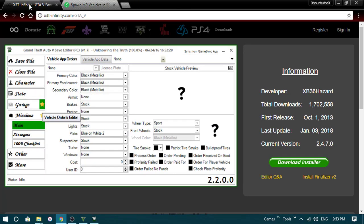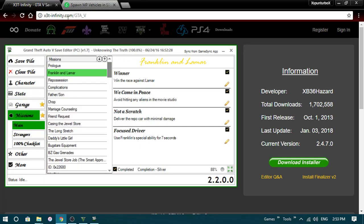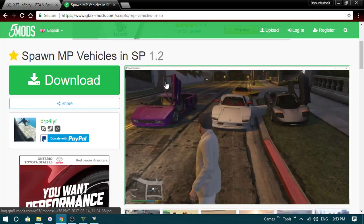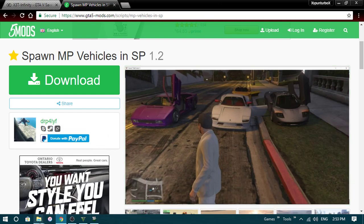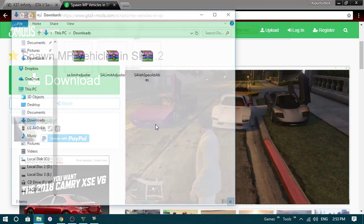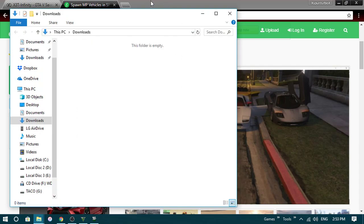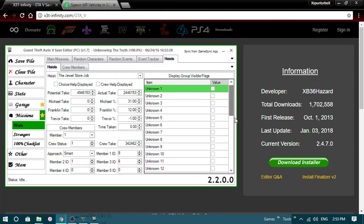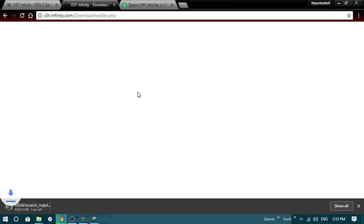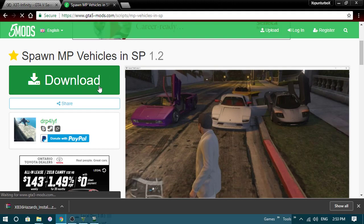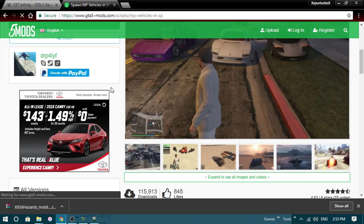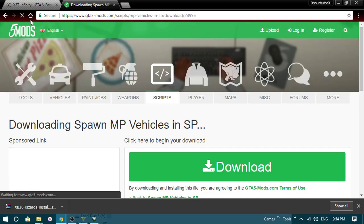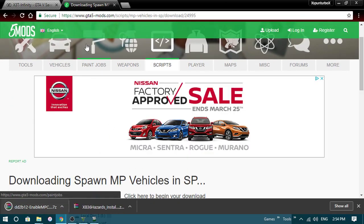So what you will need is a save editor, this is the one that I use, it will be in the description, and then this will also be in the description. You will need to download them, so I'll do that really quick, robot2. Okay so that's downloading, now I'll go down with this, once it loads. There we go, and there it is.